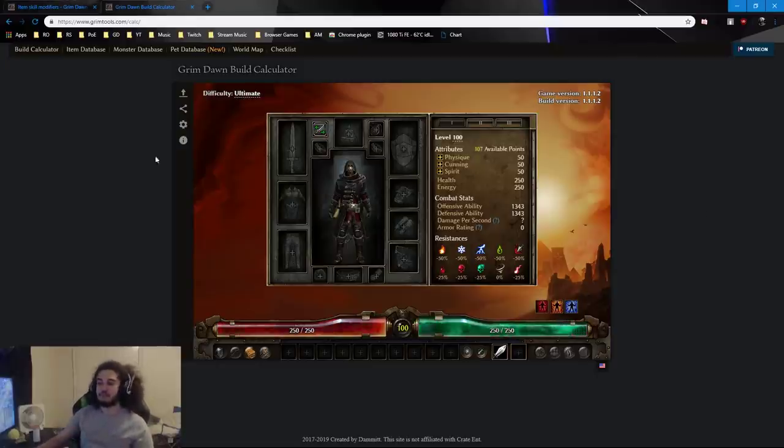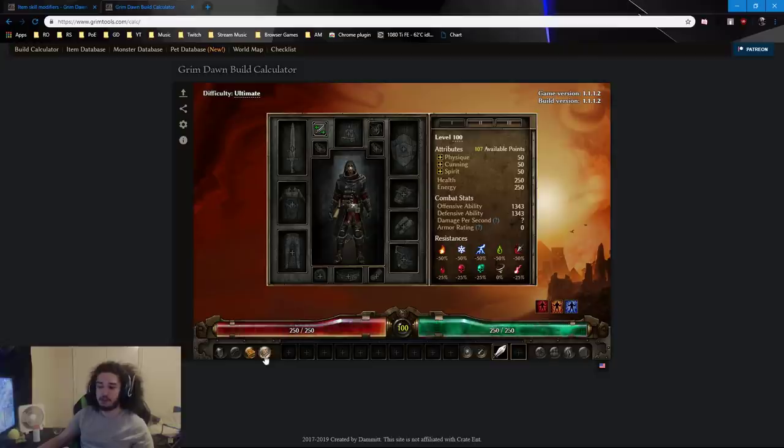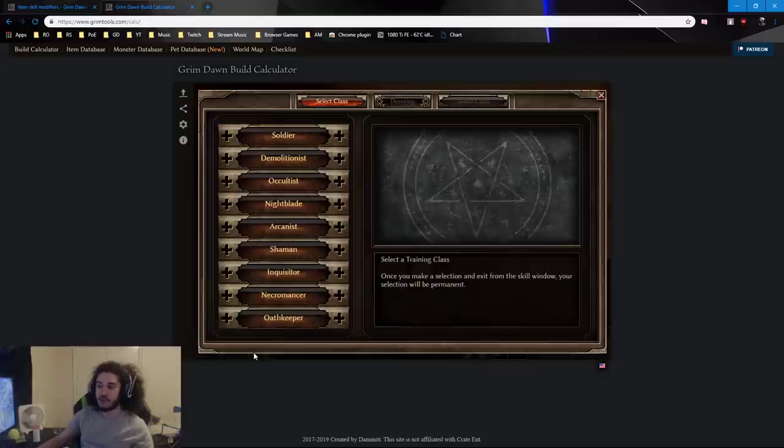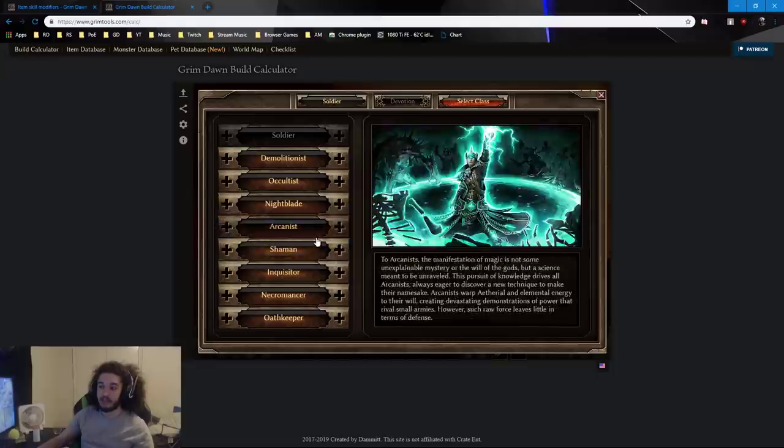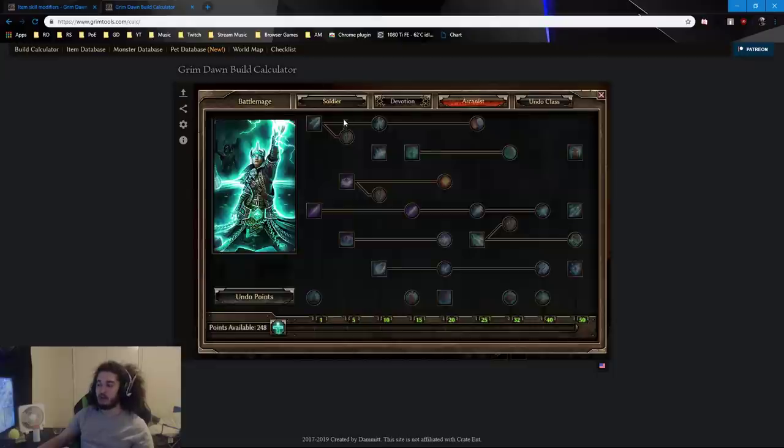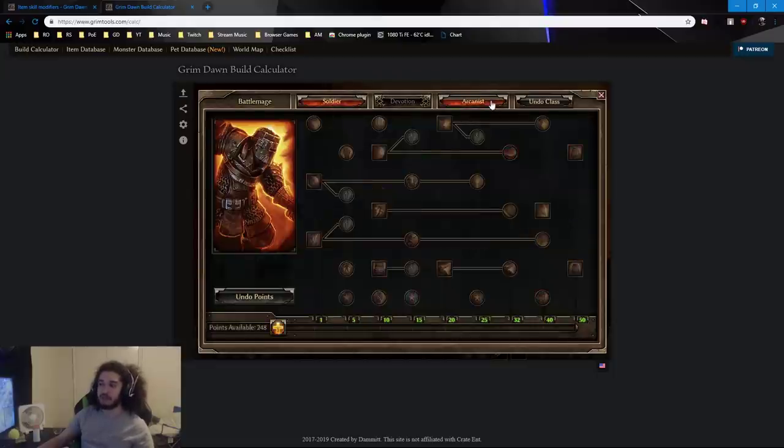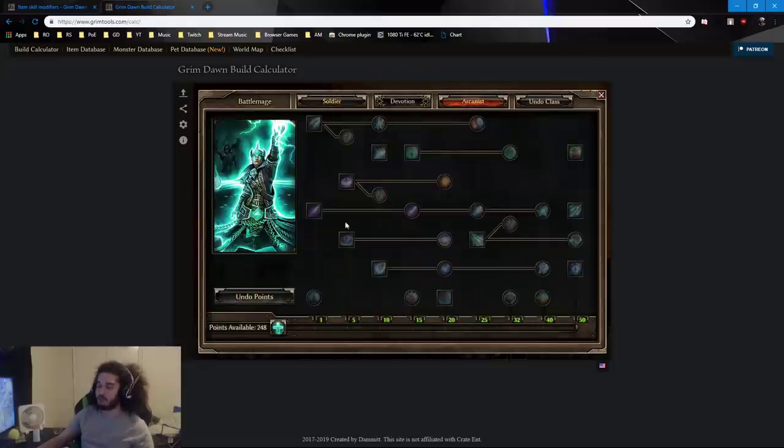So the first thing to note about Grim Dawn is that it is a multi-class system. You get your first class at level 1 and you get your second class at level 10.